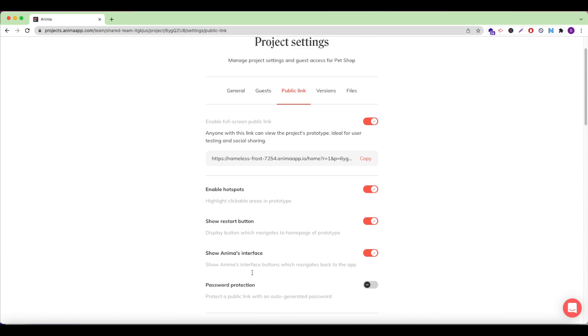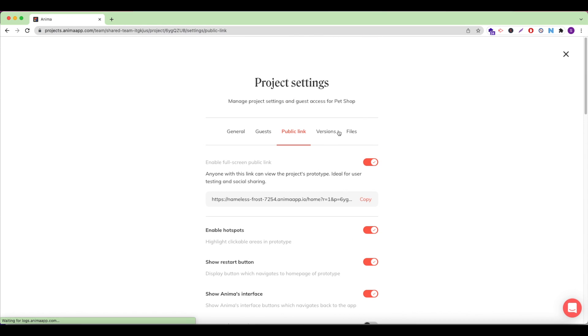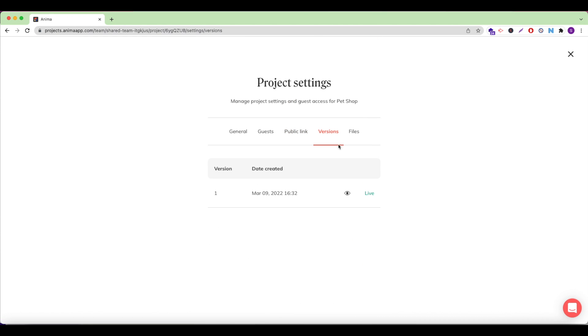Under the Versions tab, I can view or rollback to a previously synced version of my website and set it live.